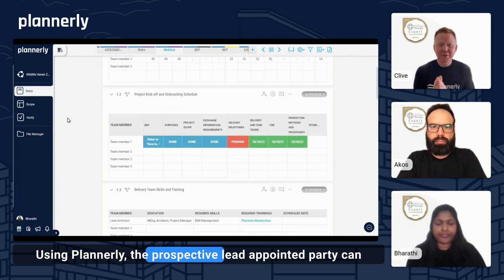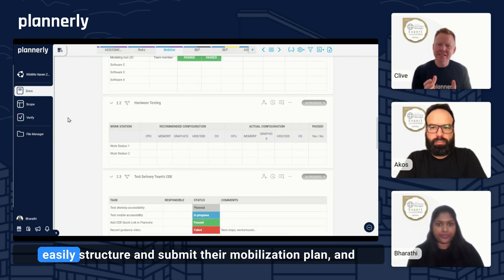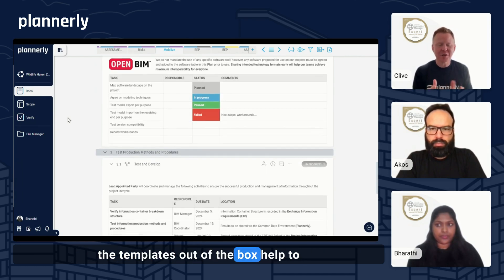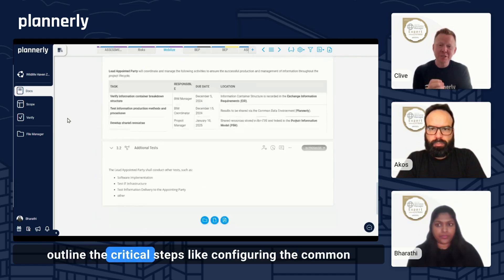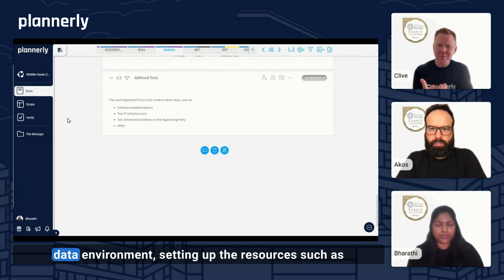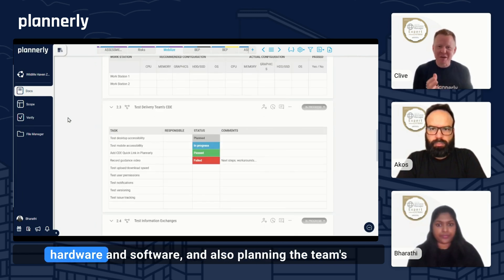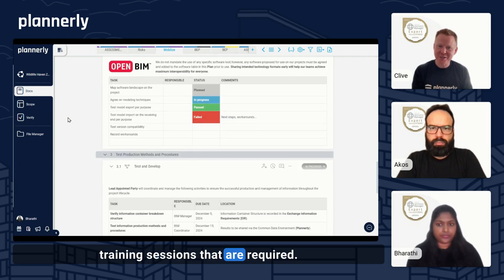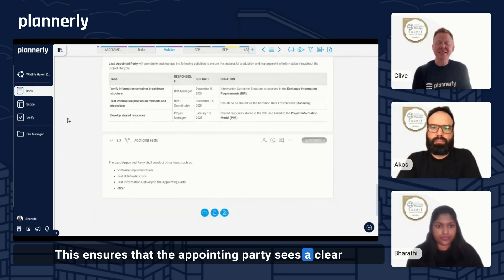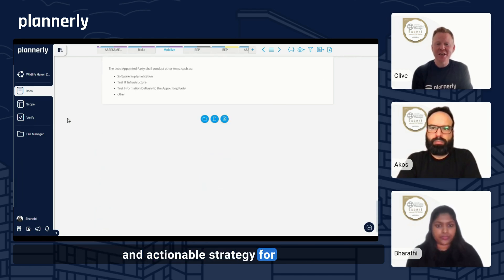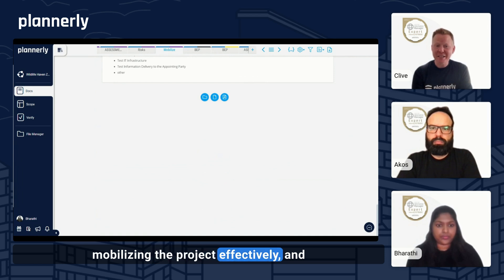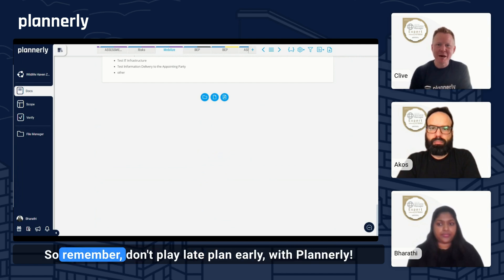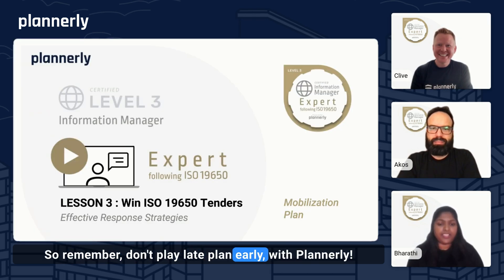Using Plannerly, the prospective lead appointed party can easily structure and submit their mobilization plan. The templates available out of the box help to outline the critical steps, like configuring the common data environment, setting up resources such as hardware and software, and planning the team's required training sessions. This ensures that the appointing party sees a clear and actionable strategy for mobilizing the project effectively, giving them confidence that the team is prepared to hit the ground running. So remember: don't plan late — plan early, with Plannerly.